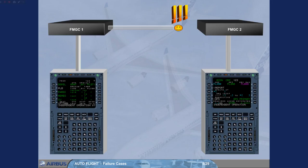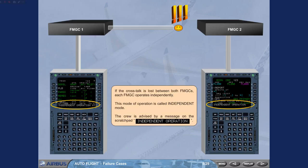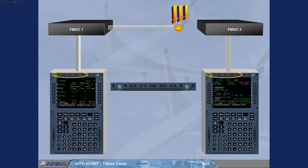The crew is advised by a message on the scratch pad: Independent operation. Notice the amber IND light on each MCDU, which indicates that the on-site FM has detected an independent mode of operation.